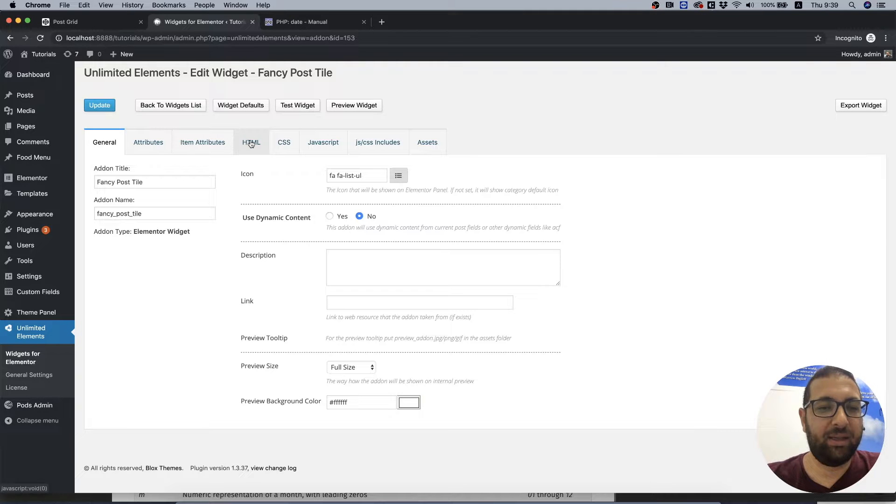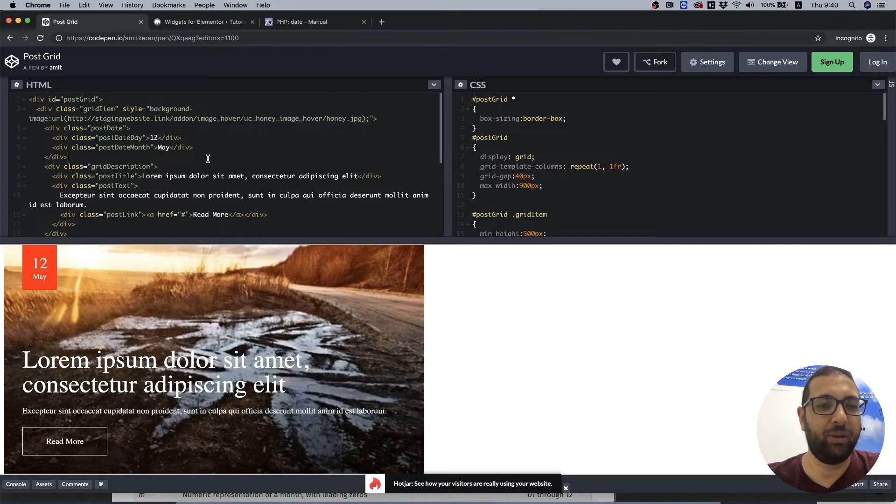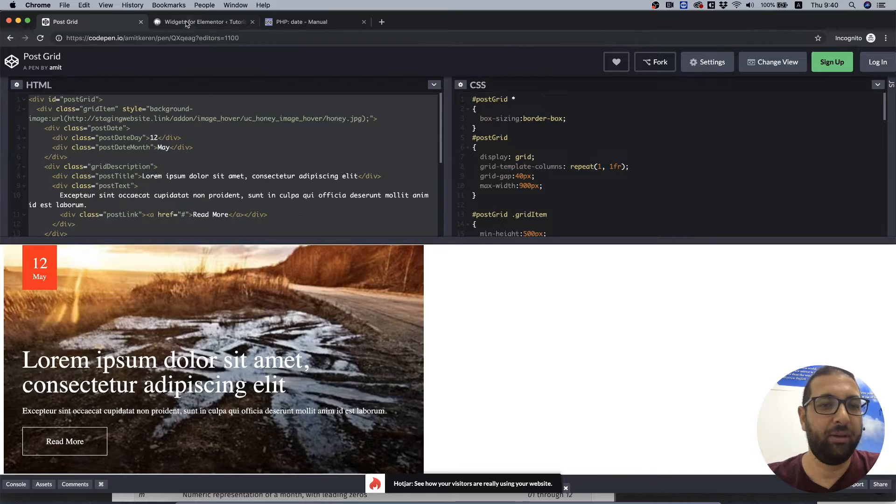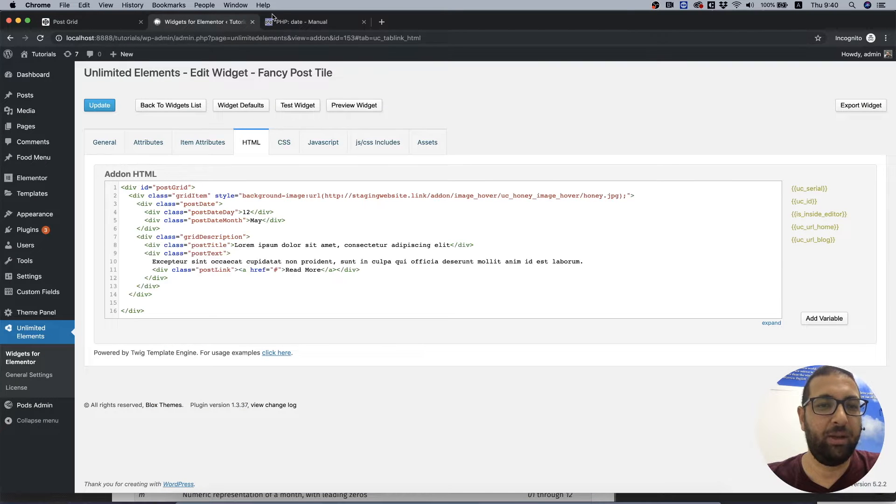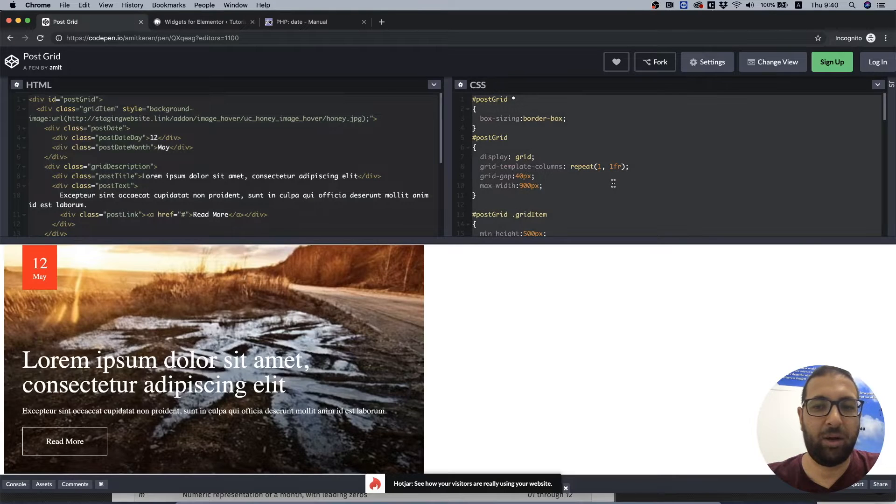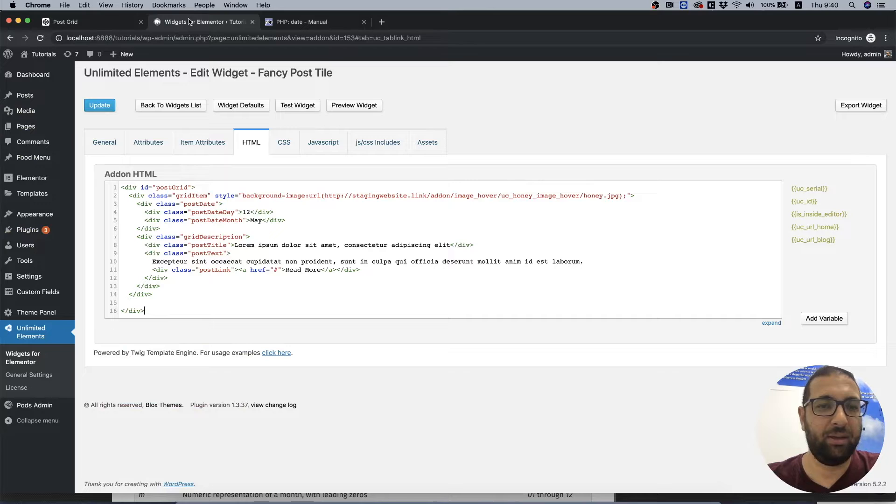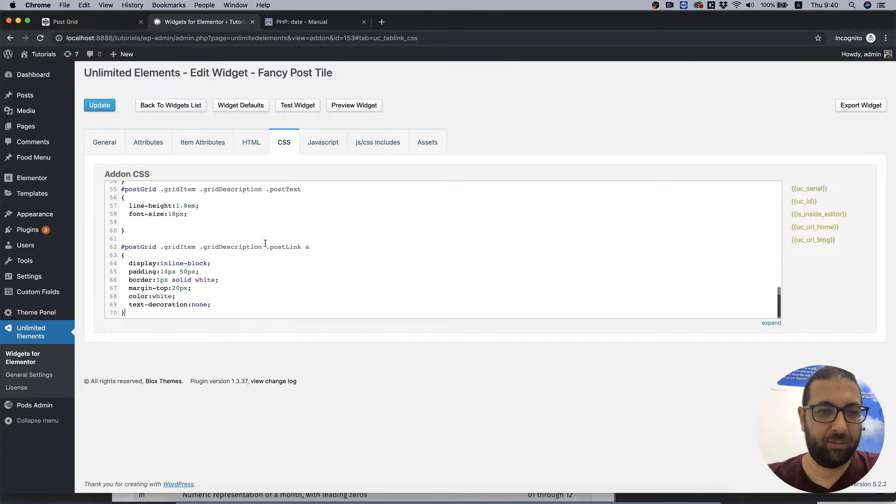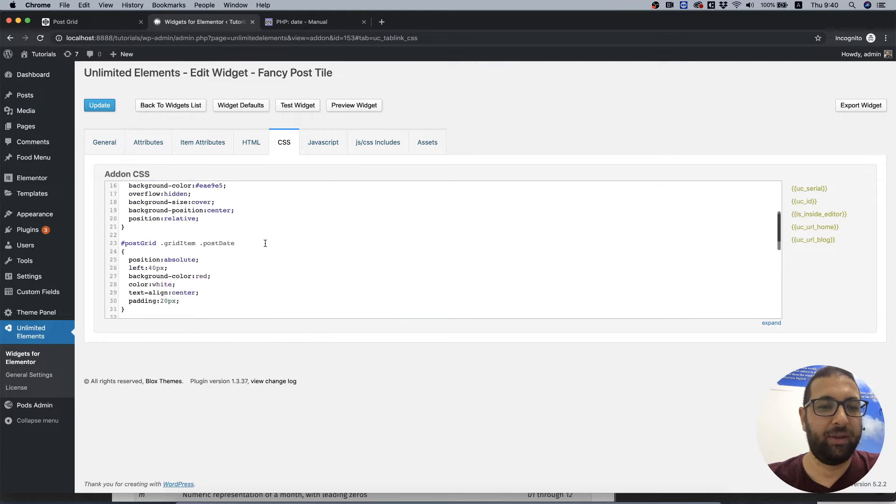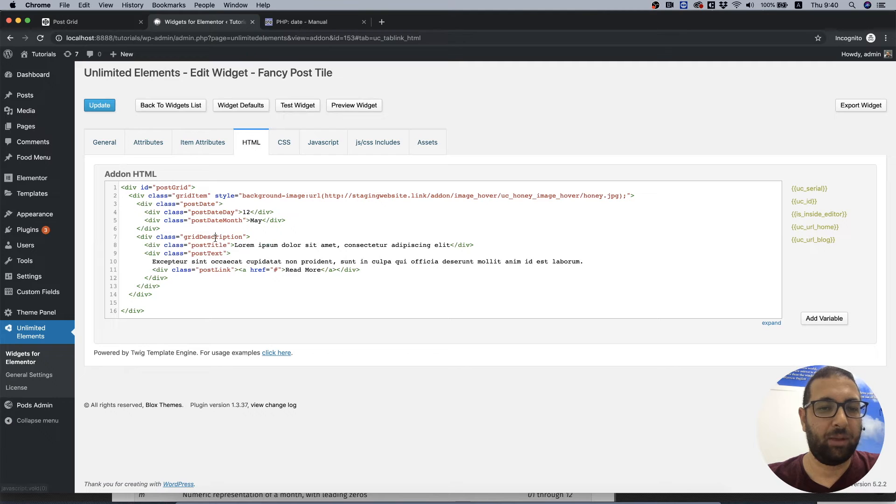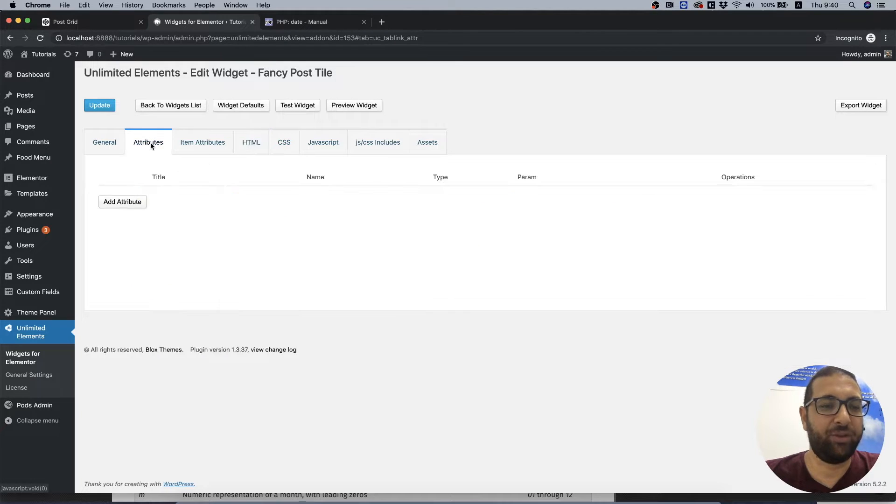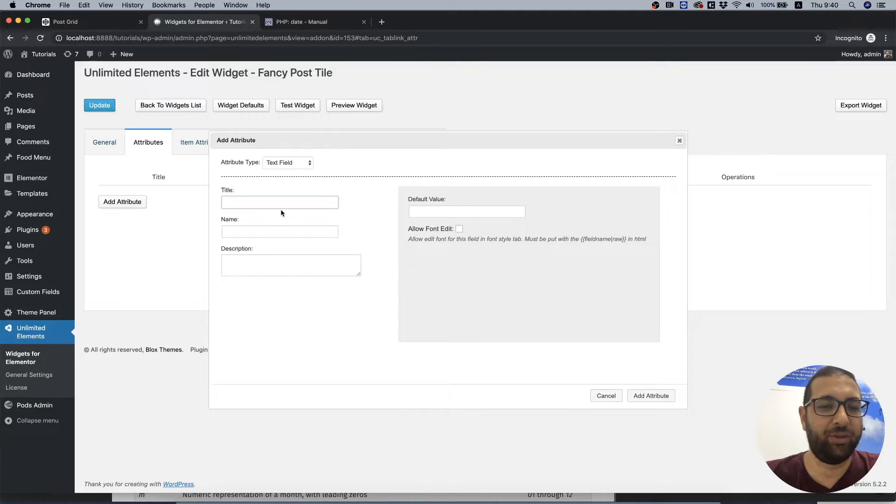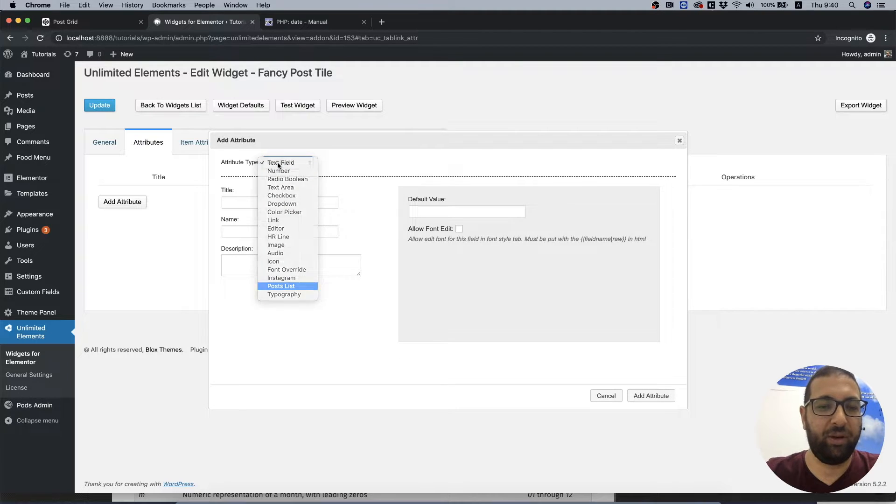Next thing is adding HTML and CSS, so we're going to copy the HTML and copy the CSS. The next thing is to add an attribute, so I'm going to add attributes and I'm going to select post list since that's what's used for archive pages.